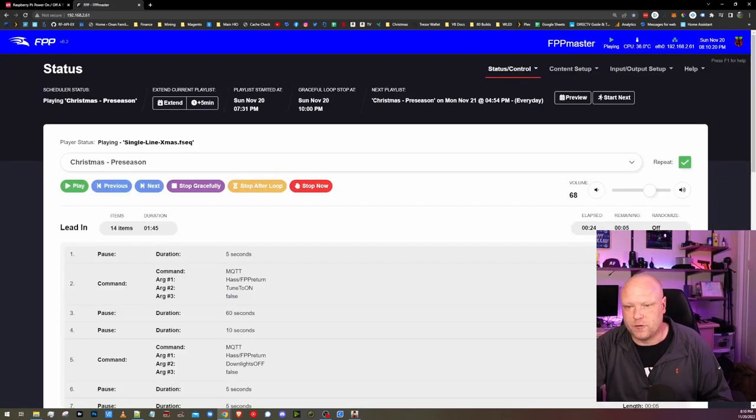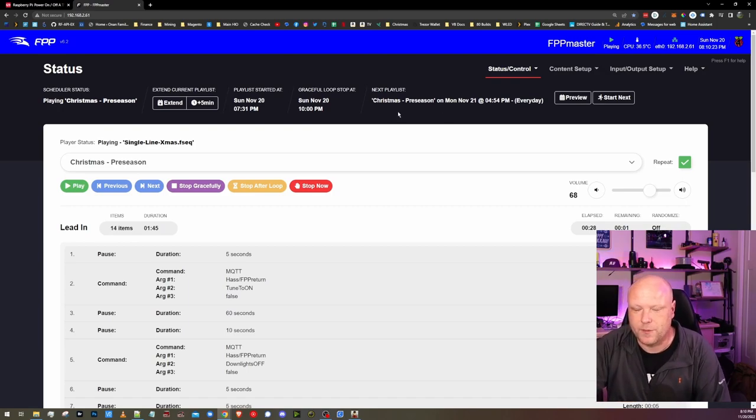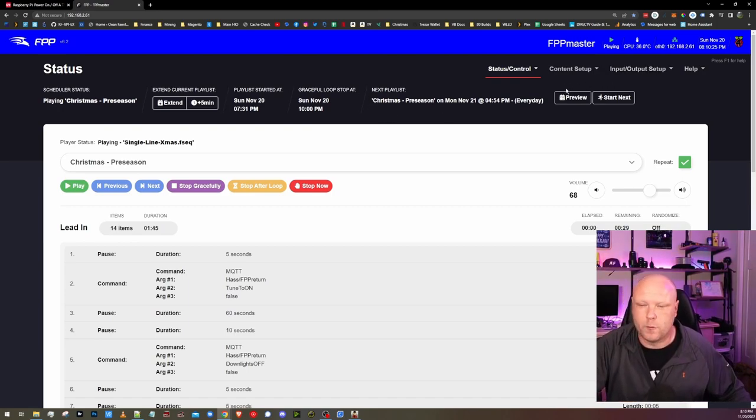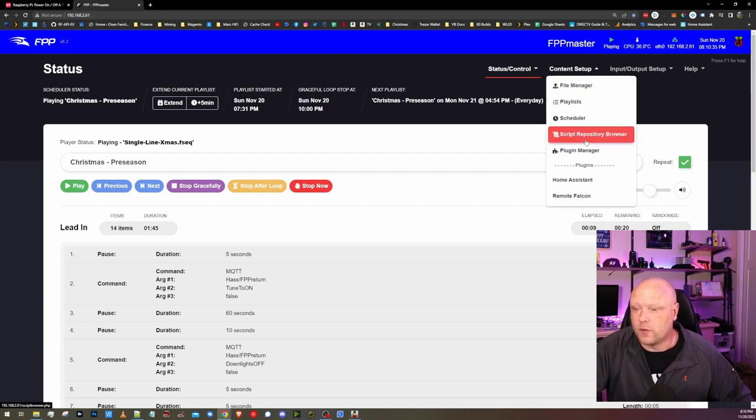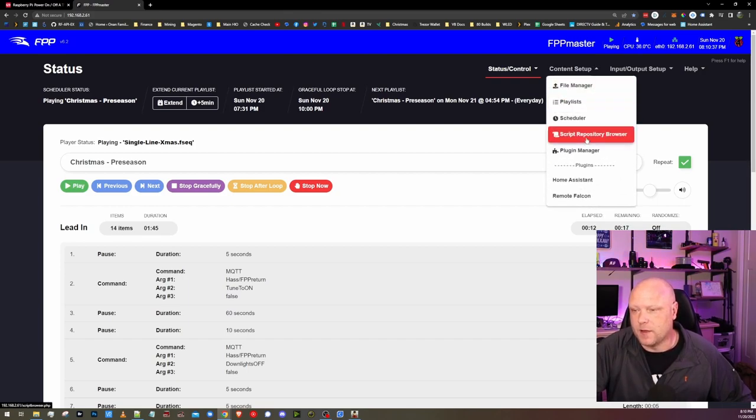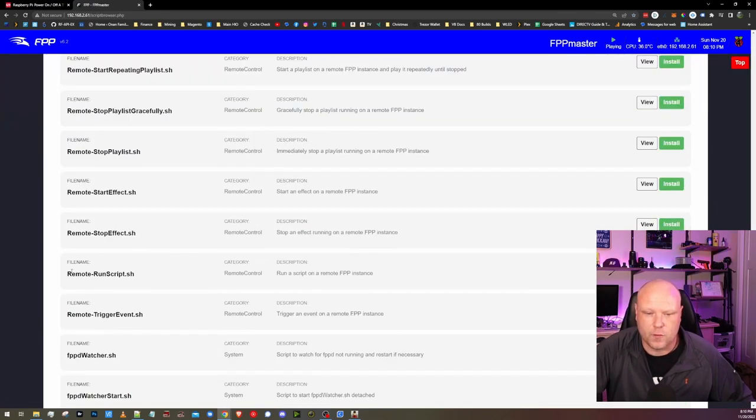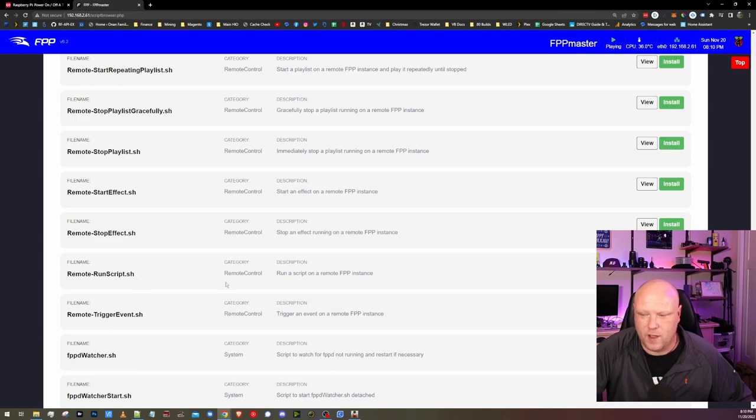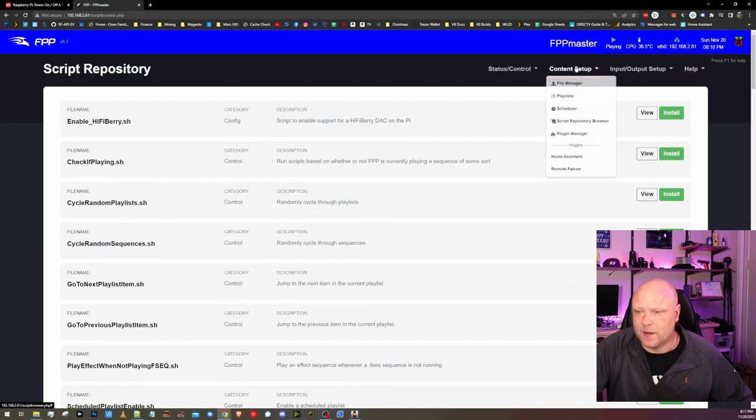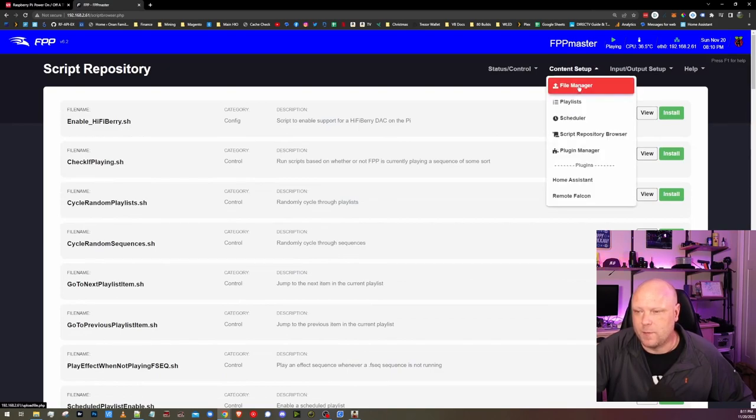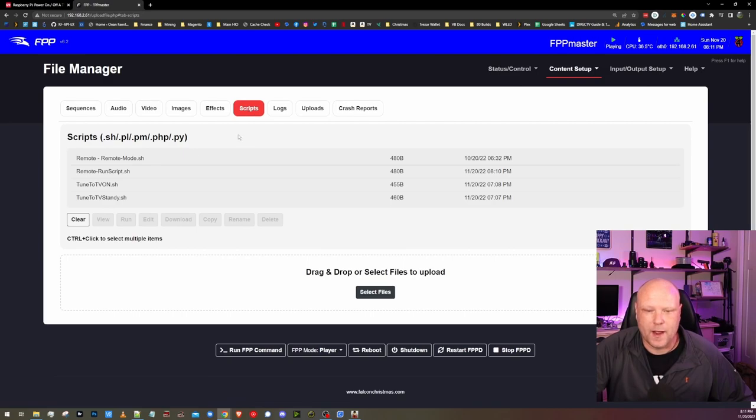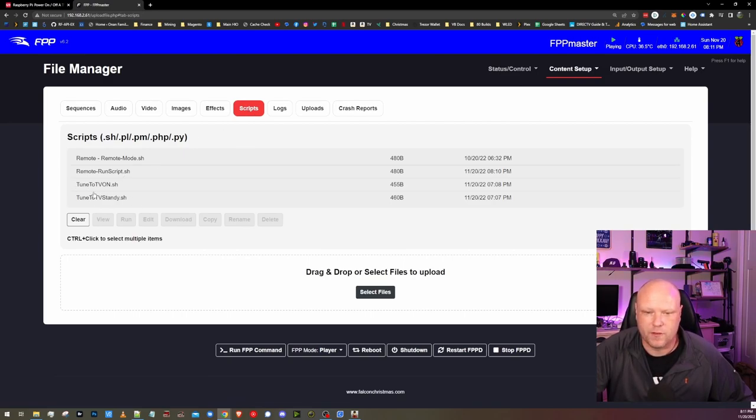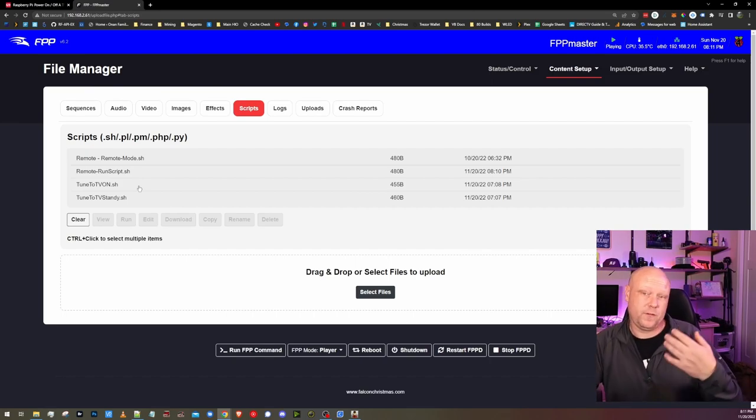Here I am in my master controller. It's currently playing a preseason thing out there just to get all the neighbors into the holiday spirit. We need to get a script to run scripts on remotes. So if we go under Content Setup and click on Script Repository Browser, we want to find this remote run script.sh. If you click Install, that will install it for us. Now, if we go all the way back up to the top, click on Content Setup File Manager, we can go to our scripts in here. I already have a couple created just for this when I was setting it all up.